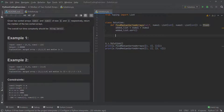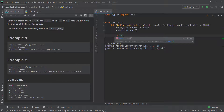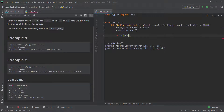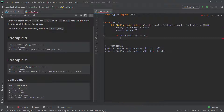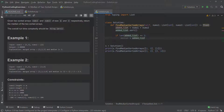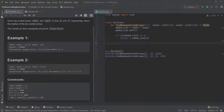The first thing we want to do is check that `added_list` has at least one element. If the length of `added_list` equals 1, then we know the median is just the first element. We set `median = added_list[0]` and return the median right there.